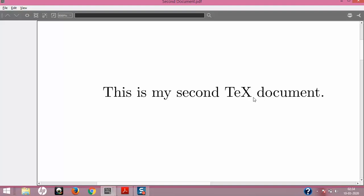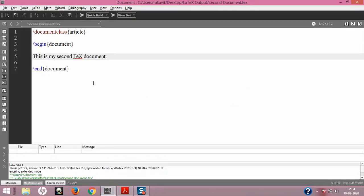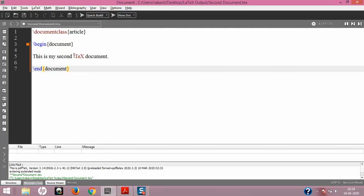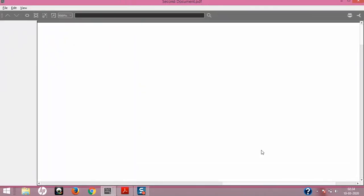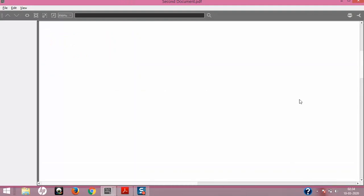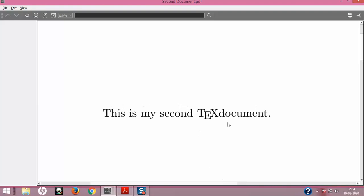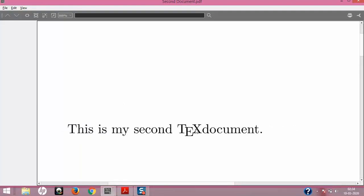But this is not what we intended to print. We wanted to print it using the backslash command. I'm going to put a backslash before TeX, and when I do, you can see the color of the text changes, which means it's recognized as an inbuilt command. LaTeX now differentiates this from regular text. I'll save with Ctrl+S and compile it — and yes, I get the intended output.